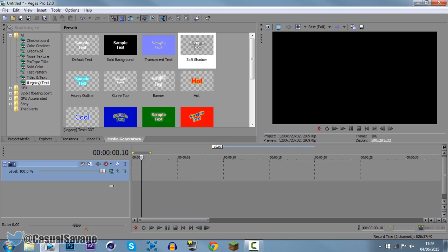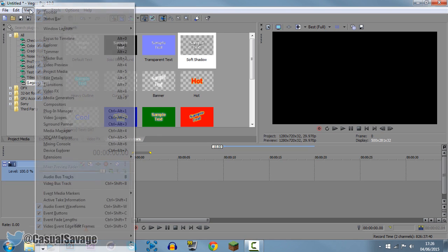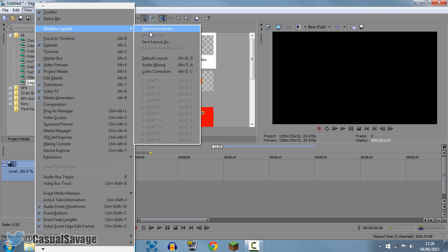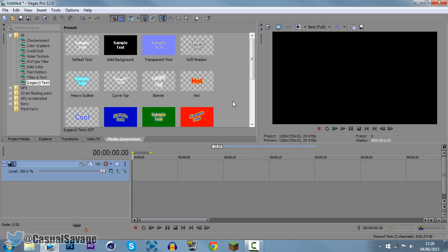Okay, straight into the video and yeah I'm doing this in Sony Vegas Pro 12 but it works in 11 and 13 of course. So you need media generators right here or of course you can use a picture for this. If you don't have this right here media generators, come to view, come to windows layout and just press default layout and then you'll have it.